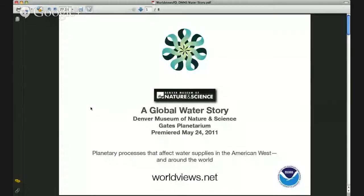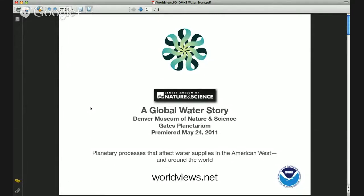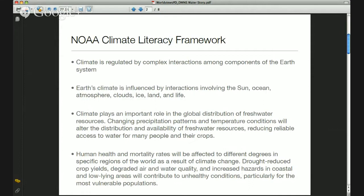This is the training video for A Water Story, and I'm joined by Dr. Kachun Yu at the Denver Museum of Nature and Science, who will be joining us momentarily to walk us through the storyboard and content of this program. Just to start briefly with where the history of this program has come from, it originally premiered at the Gates Planetarium at the Denver Museum on May 24, 2011.